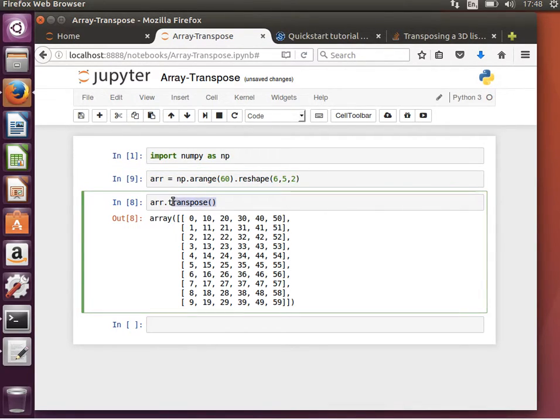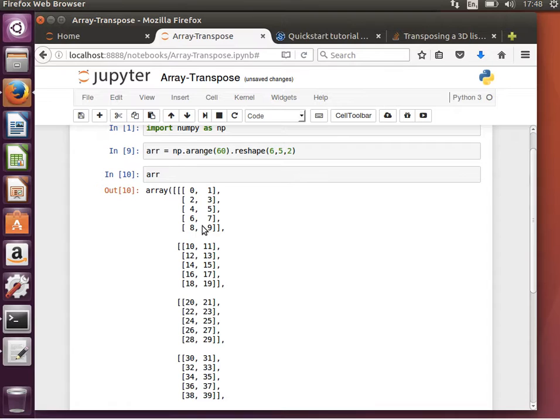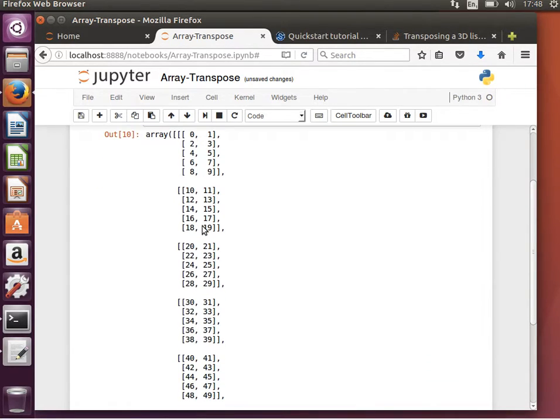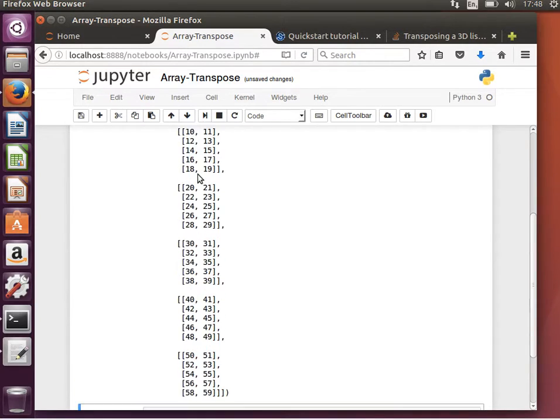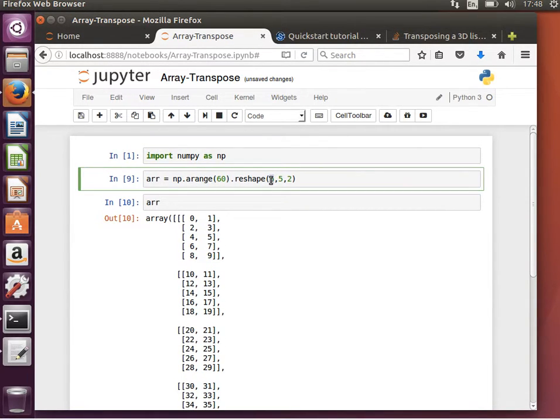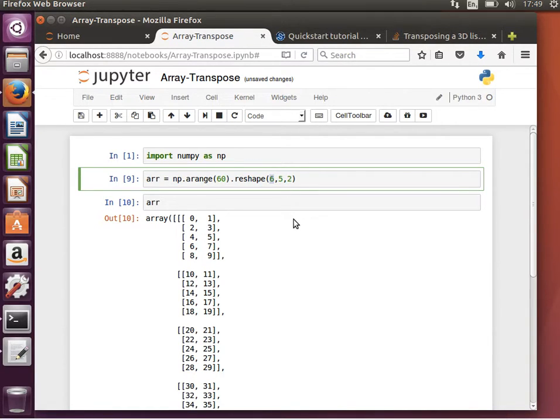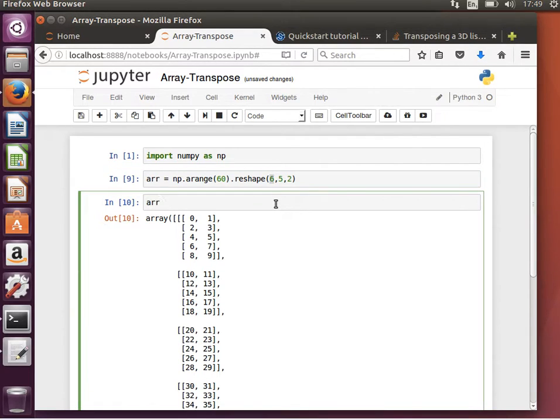If we look at arr now, it's an array of arrays of arrays. It has six arrays, so the first size is six, and then each array has five small arrays which have two elements each. So six by five by two. Now if I wanted to transpose this...